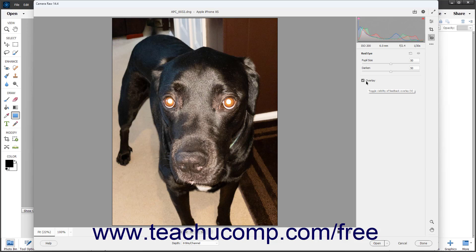Then click and drag over the red eye to correct in the image. The correction occurs automatically using the settings you specified.